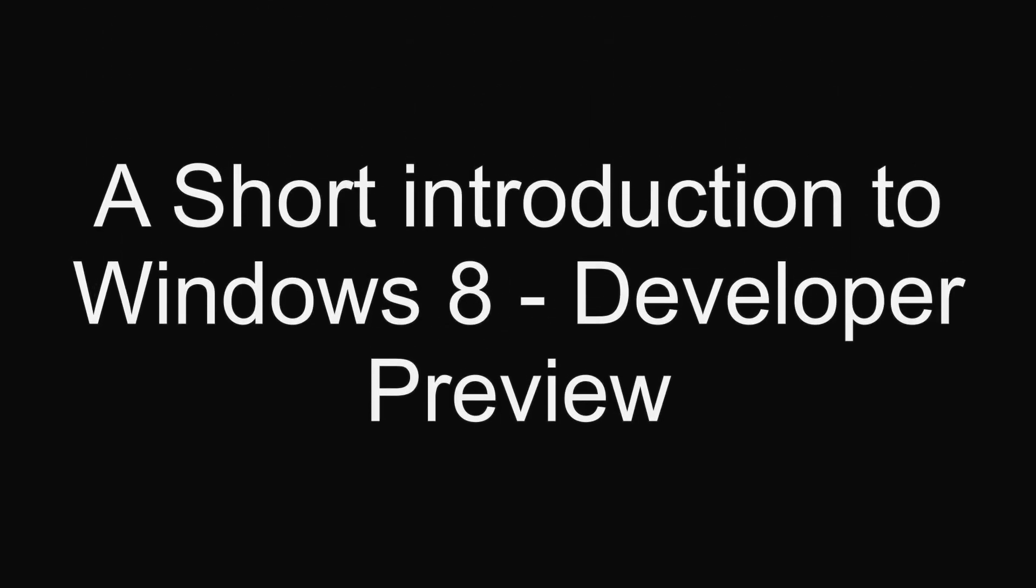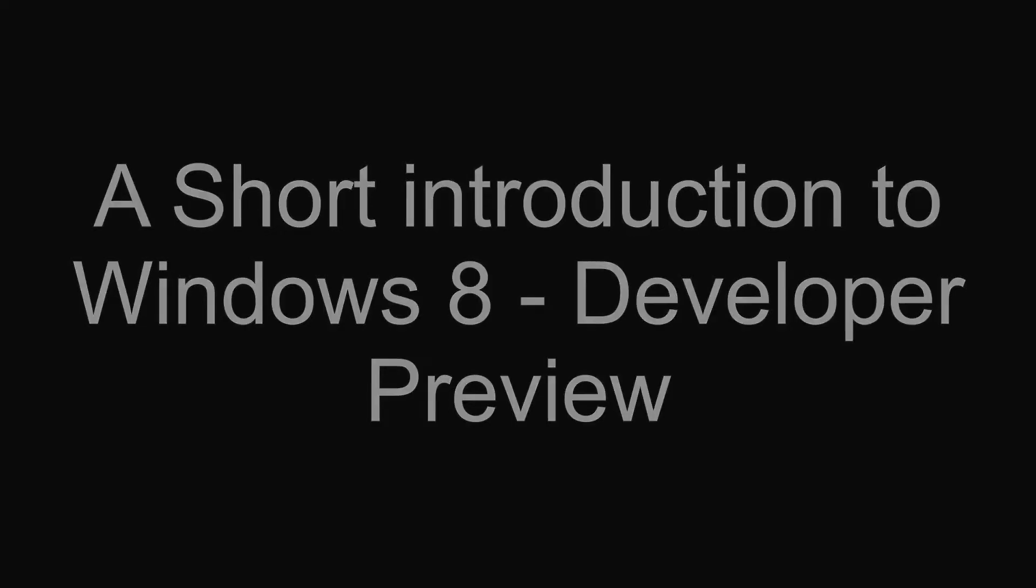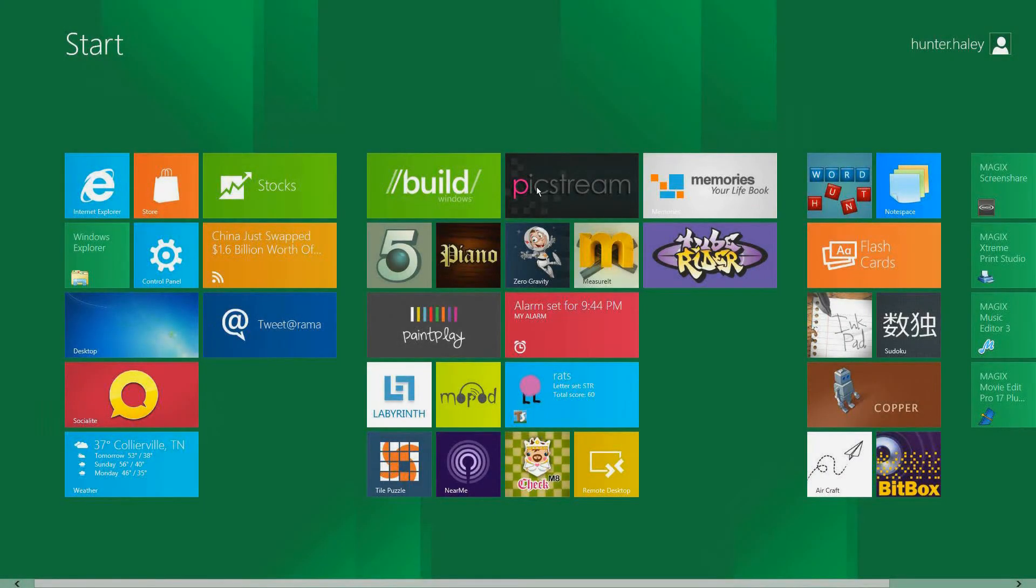Hello everyone, this is a short introduction to Windows 8 Developer Preview. My name is Hunter Haley. Here's your first startup menus.